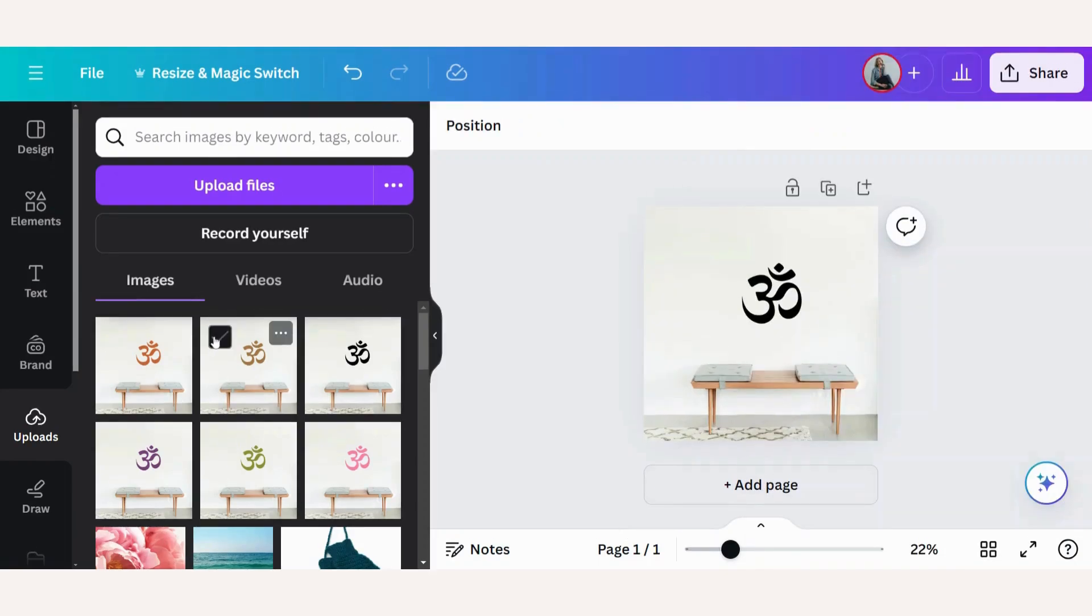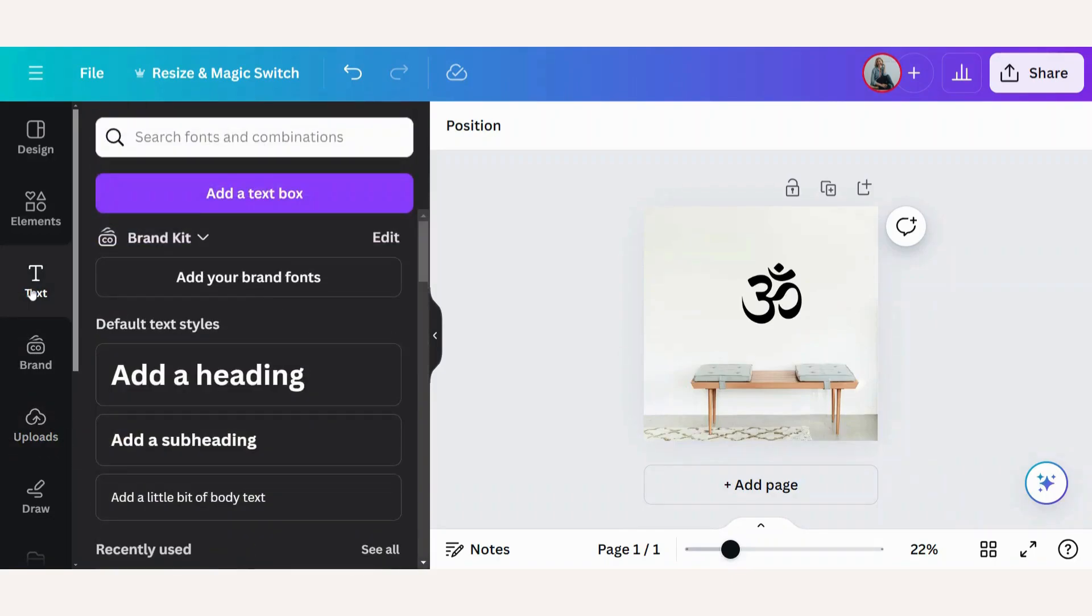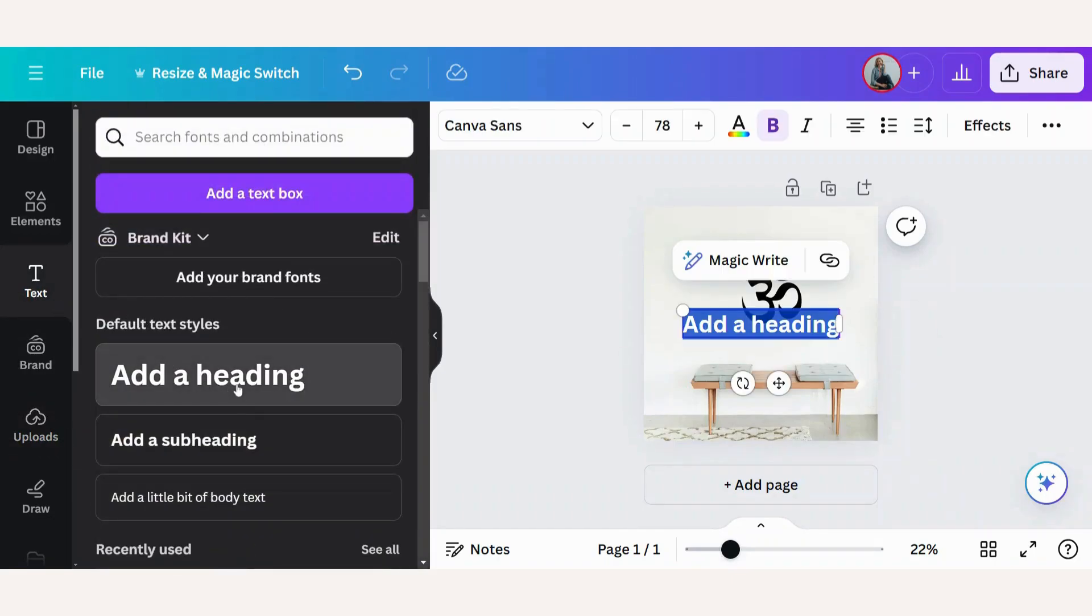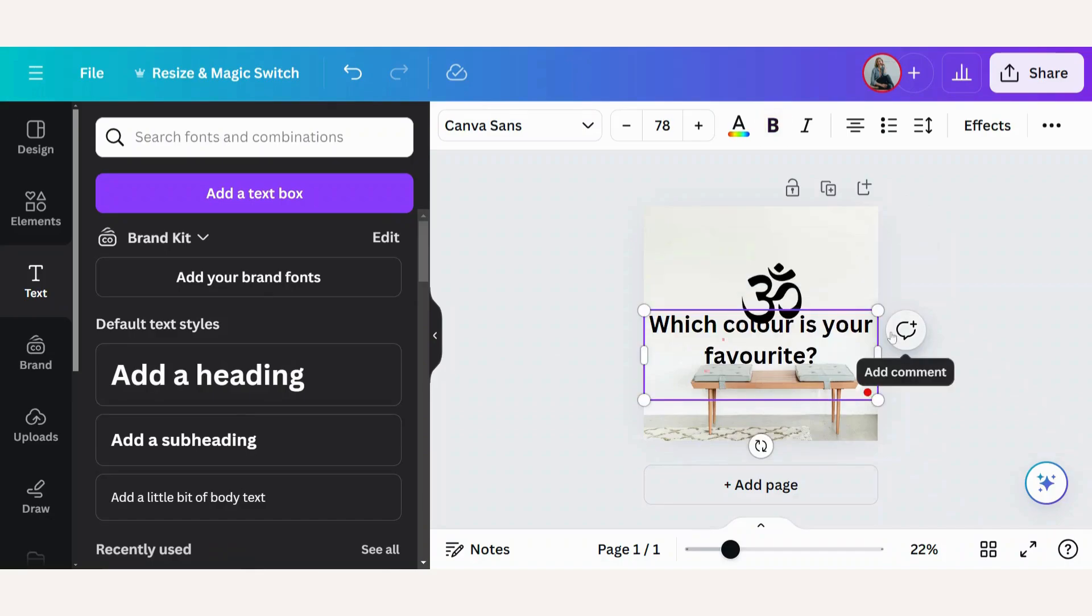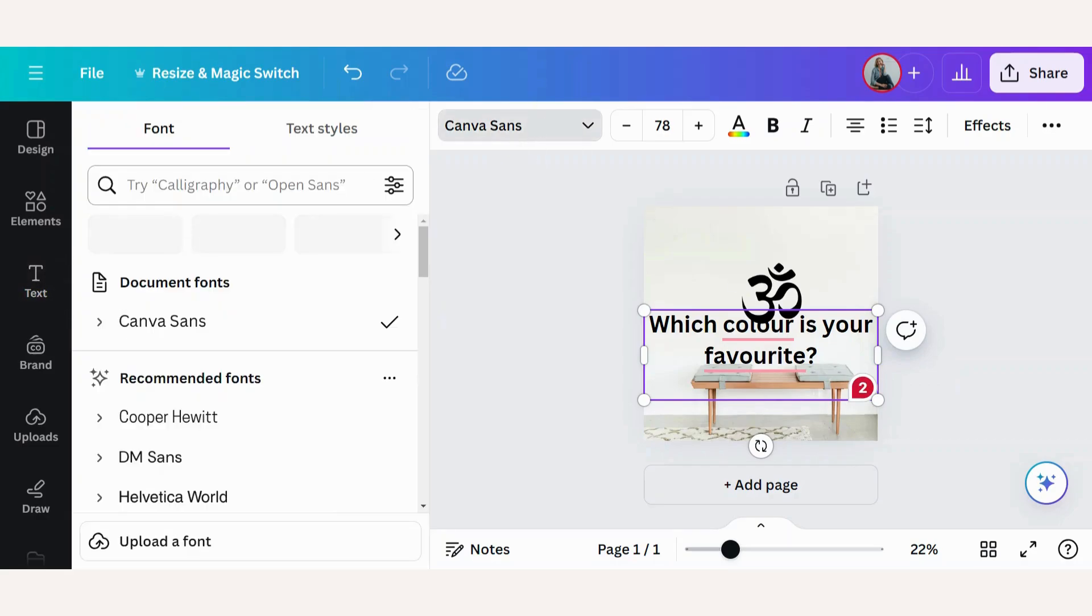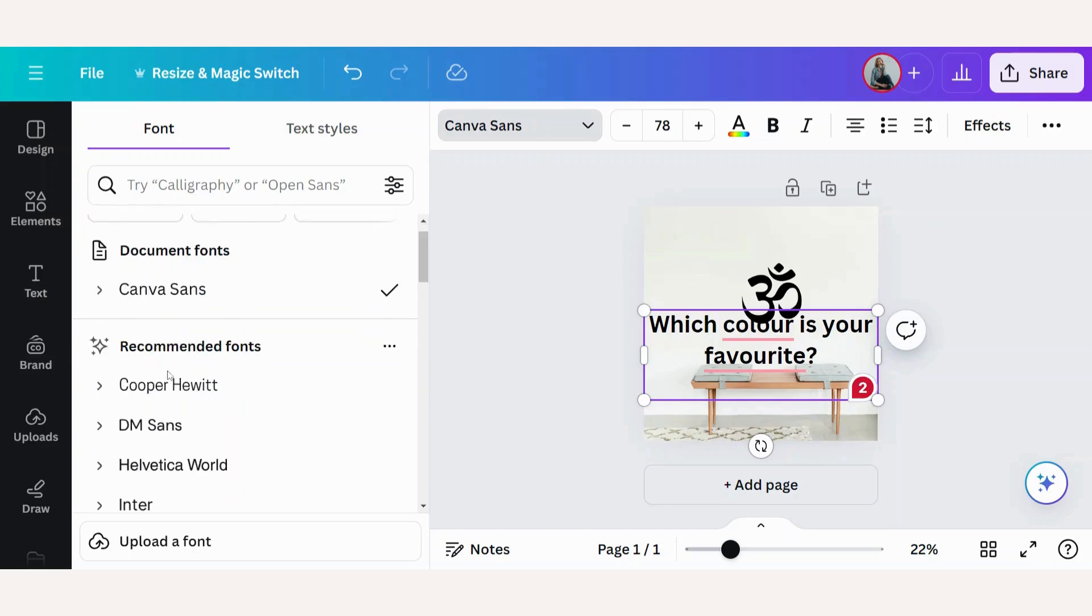Now I want to add text, so let's go to text and add a heading. I want to say 'Which color is your favorite on this GIF?' Let's just update the font.